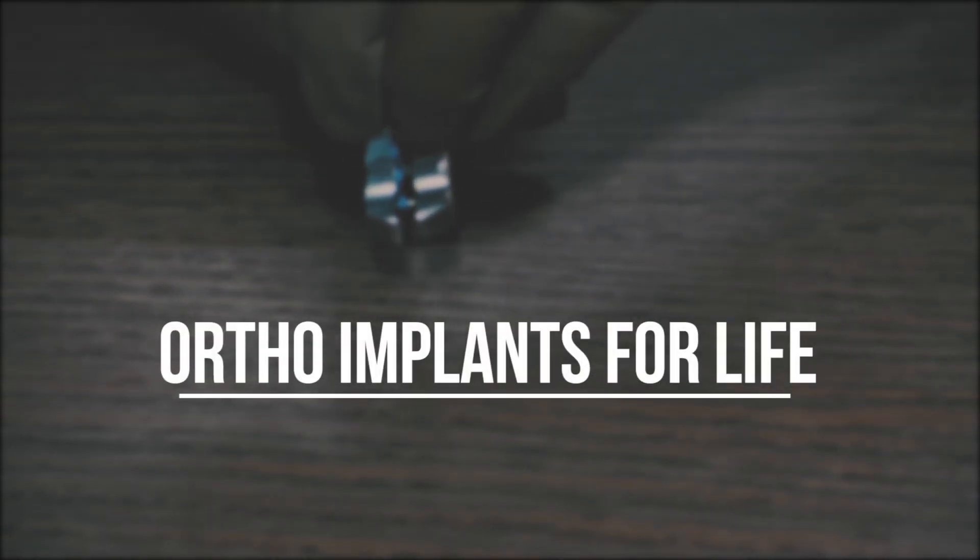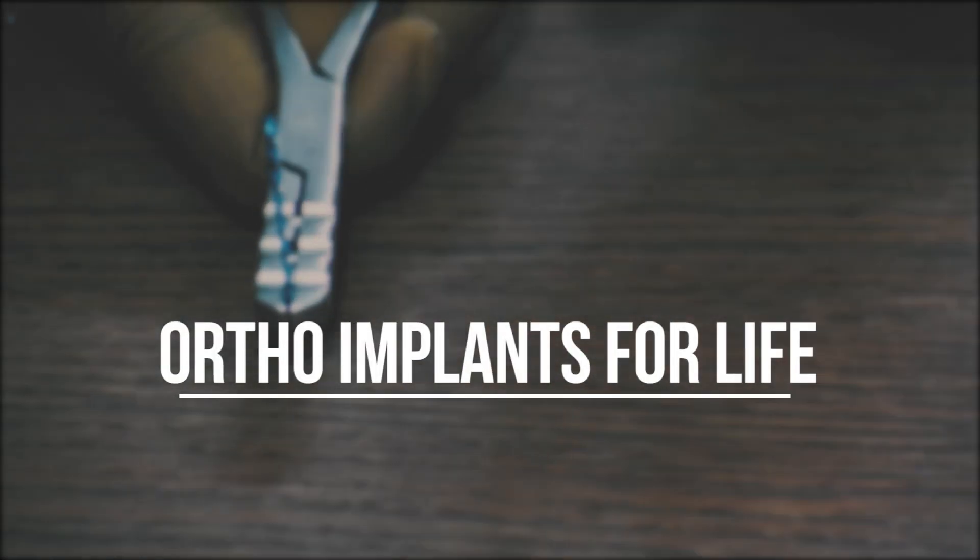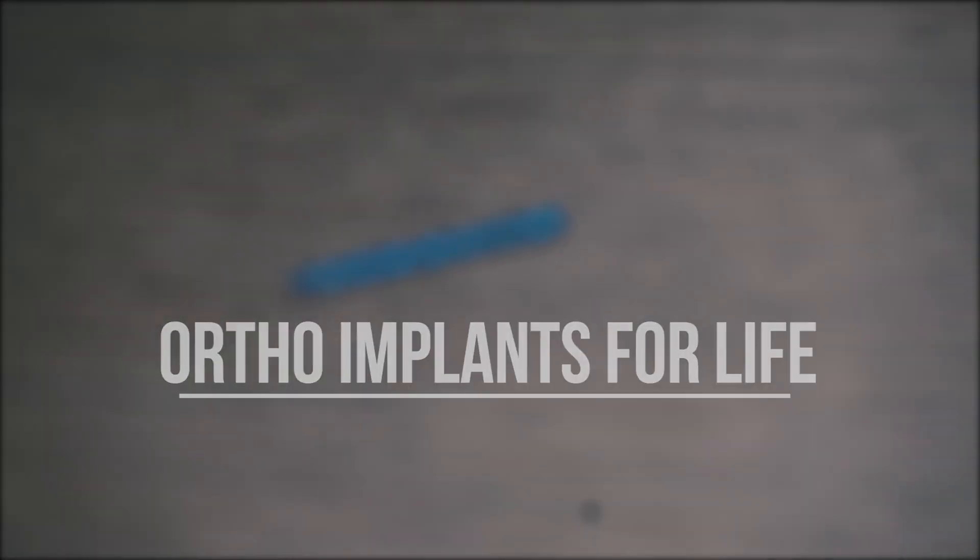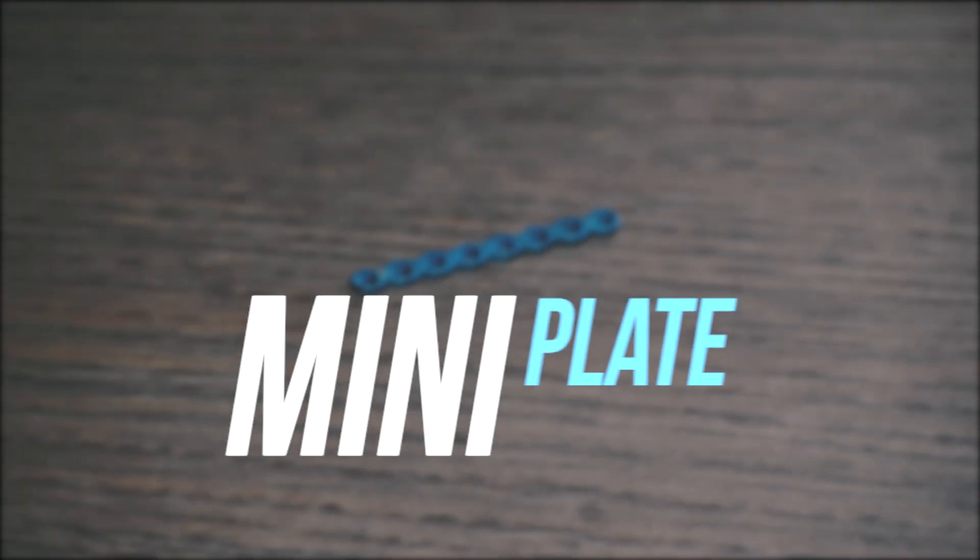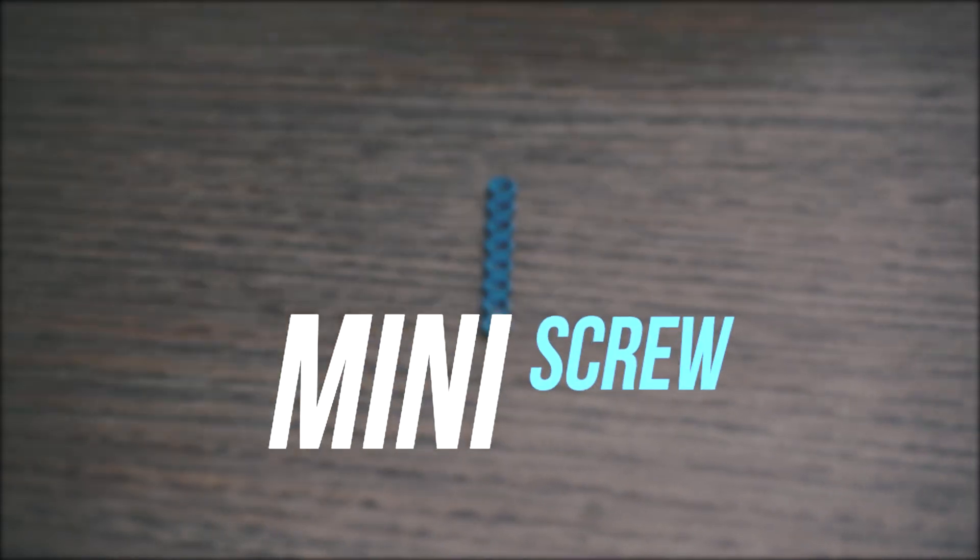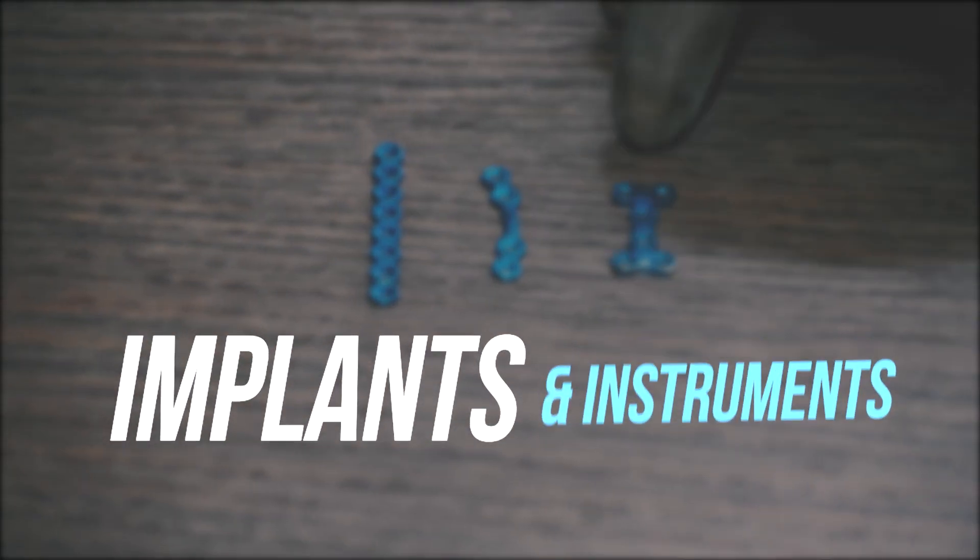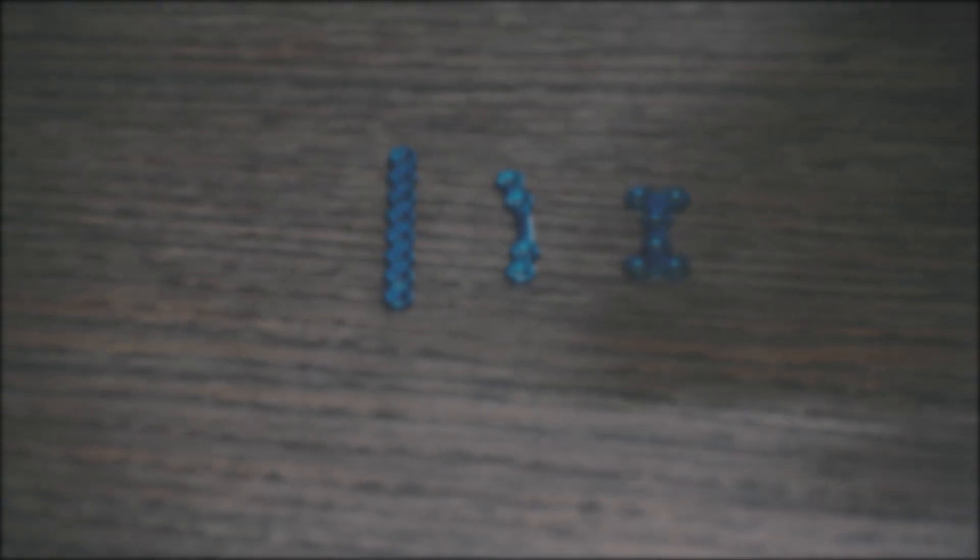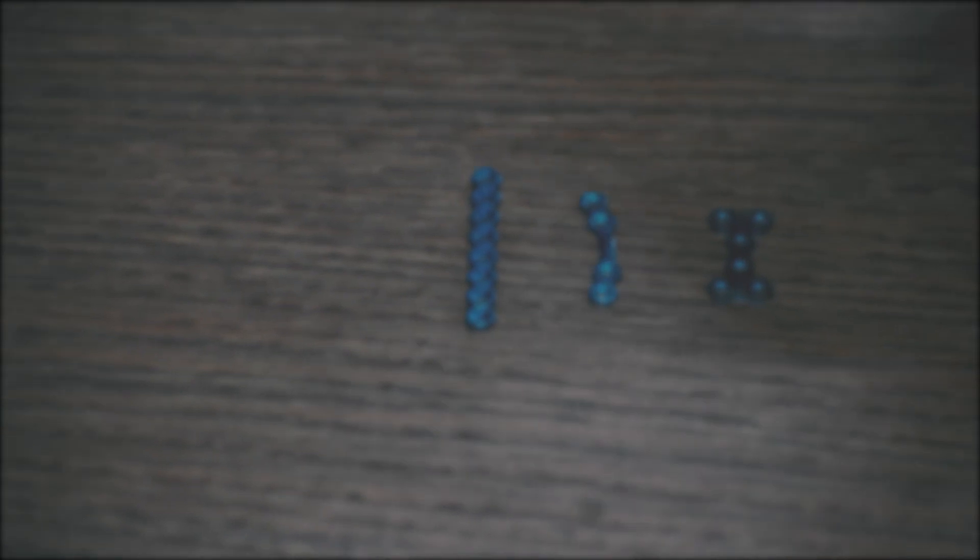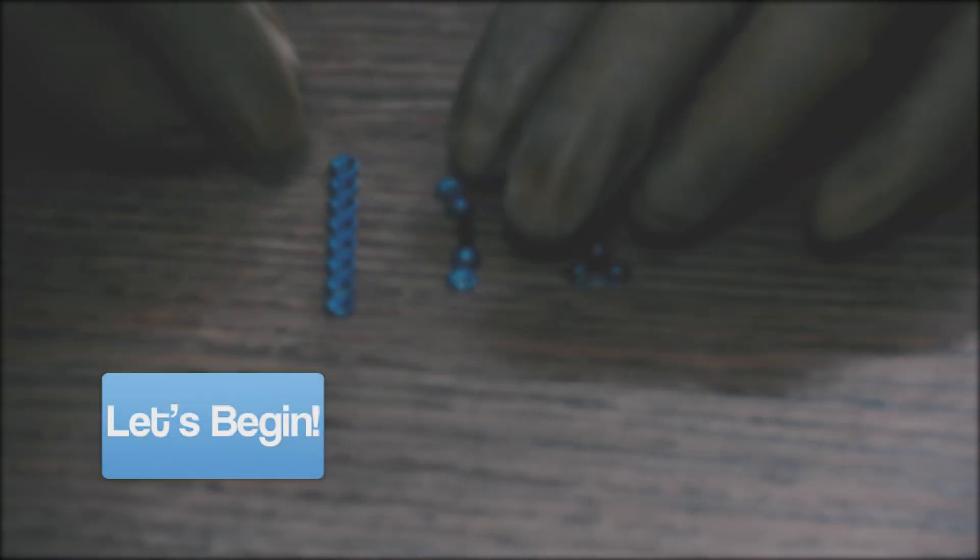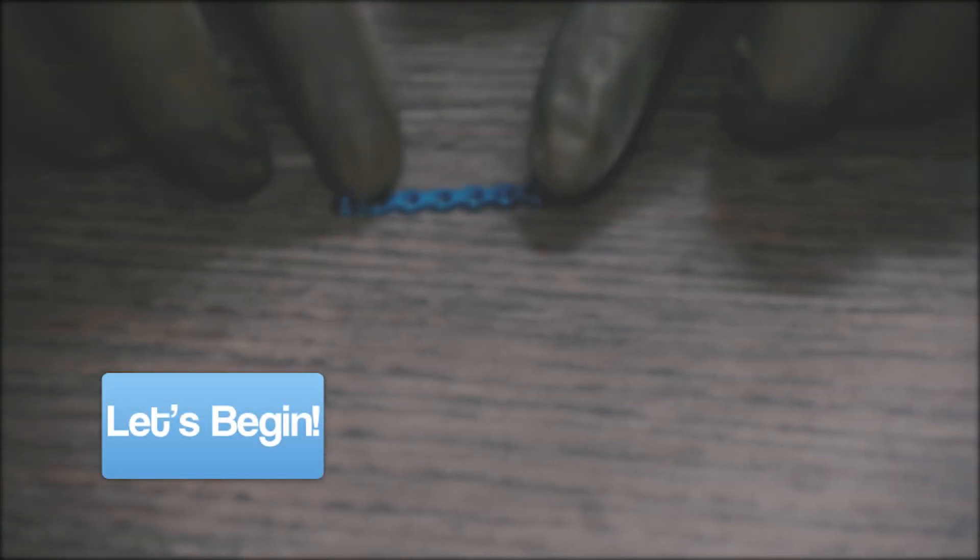Hello everyone, welcome to Ortho Implants for Life. Today we will discuss mini plates, implants and instruments. So let's begin.